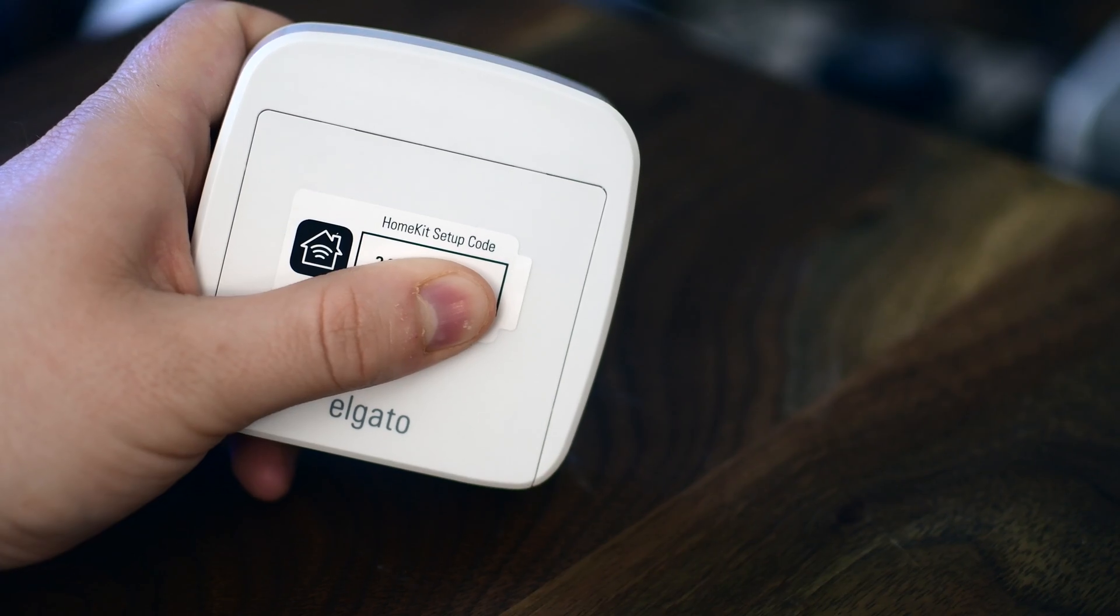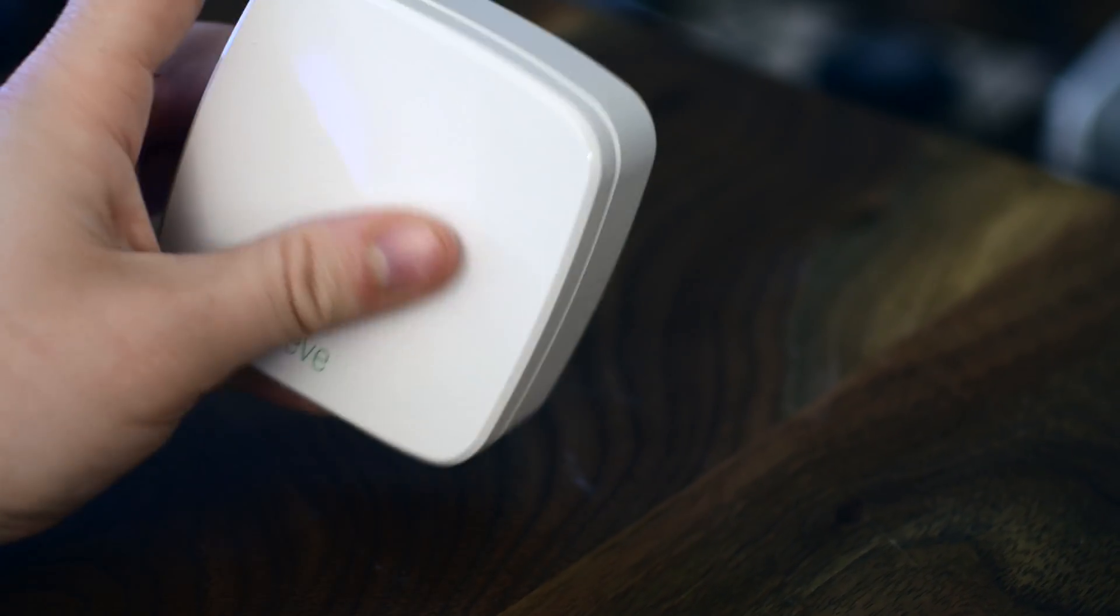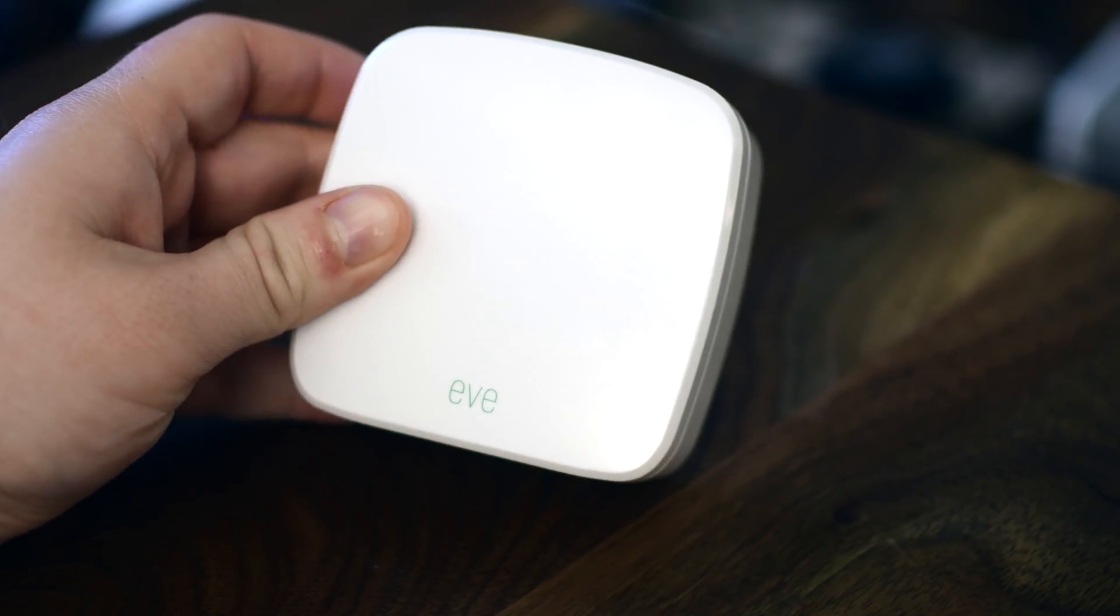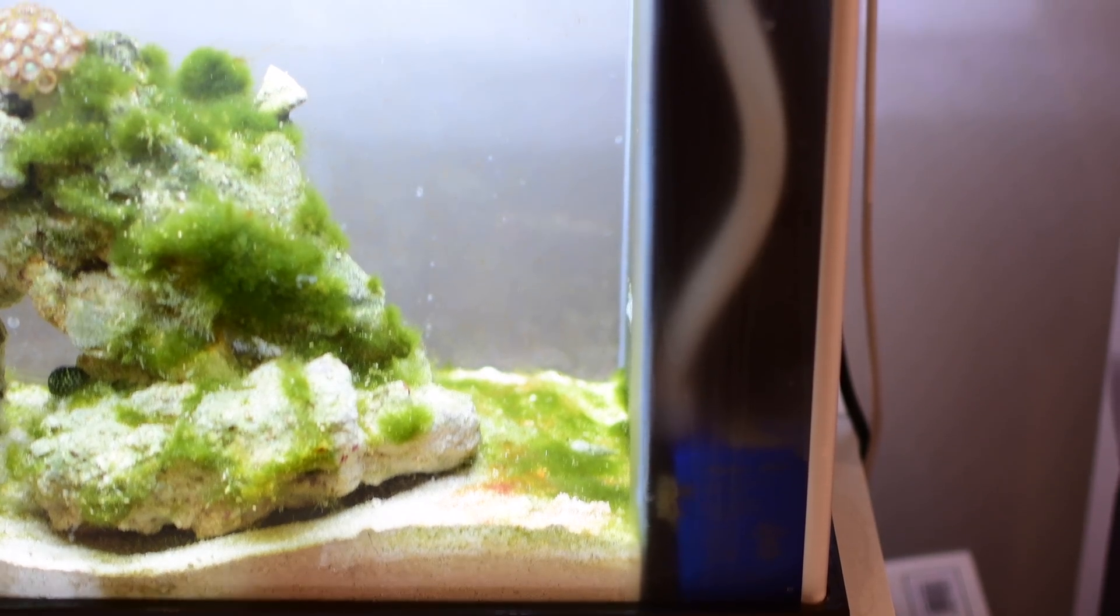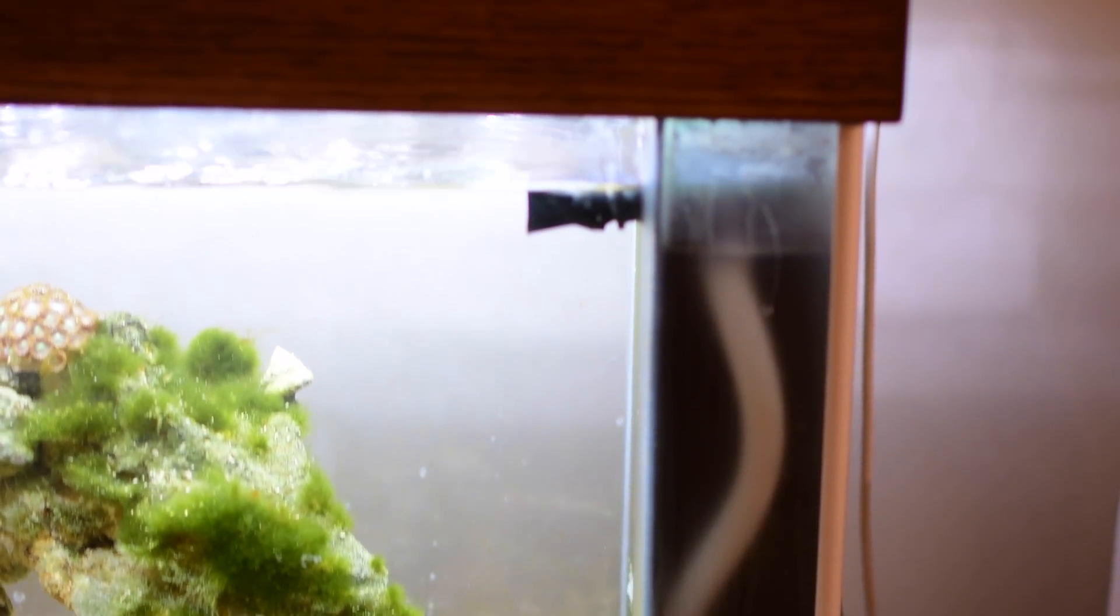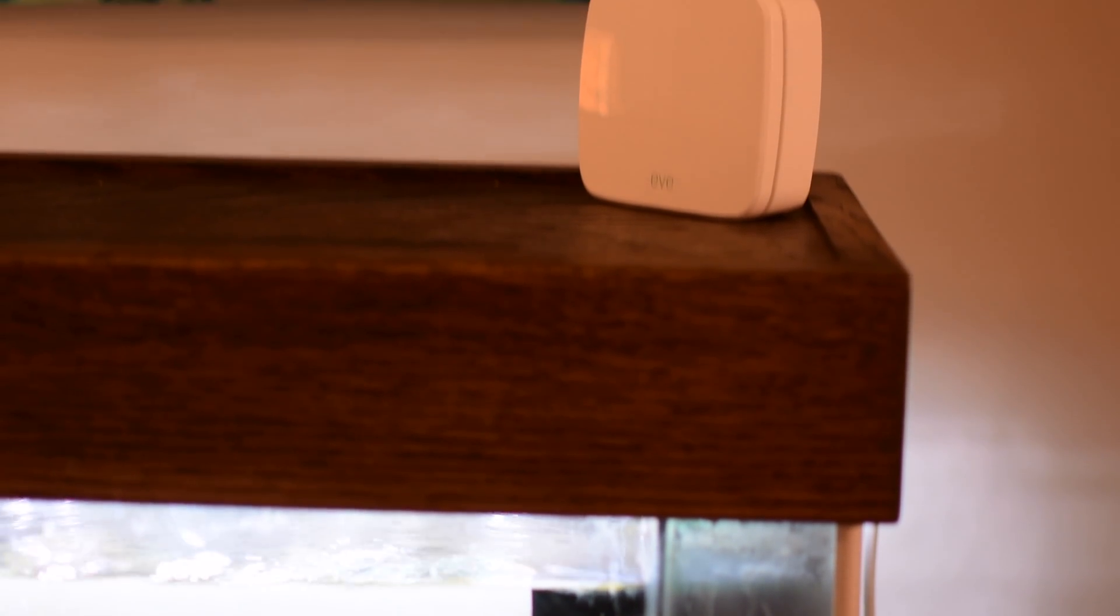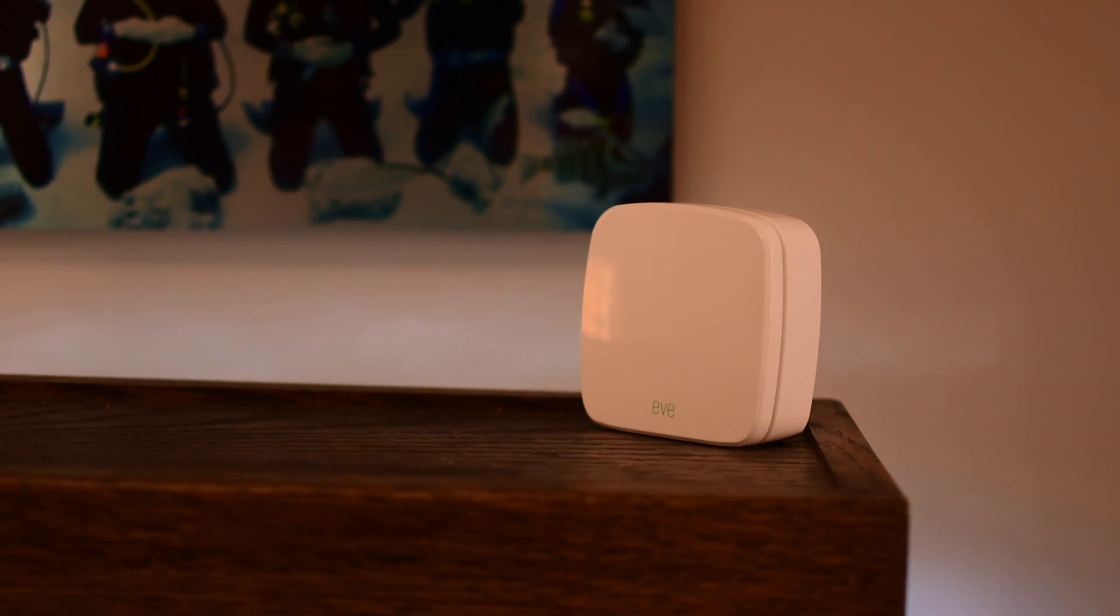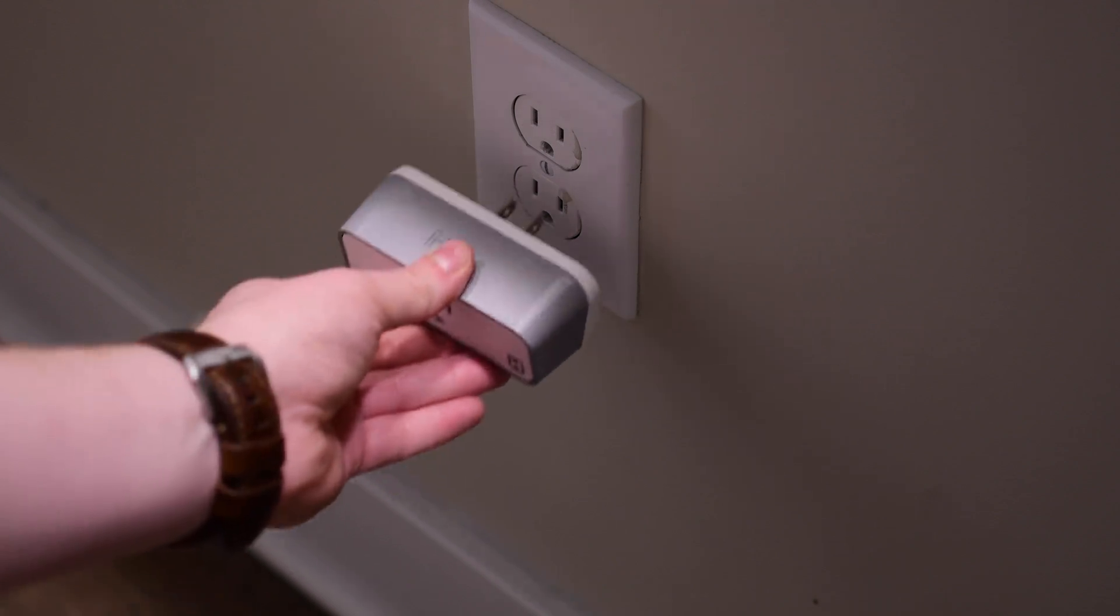Setting this up as always with HomeKit is dead simple. You simply open the Home or the Eve app and scan that HomeKit code and you can add it to a room and name it whatever you need to do. Now this is a passive sensor so it doesn't really do anything by itself, but using HomeKit there's so many things you can do.